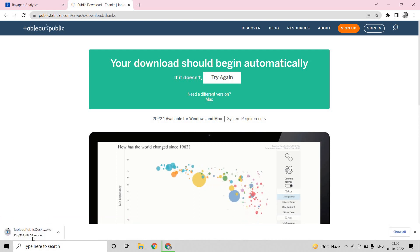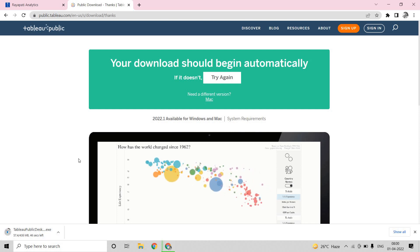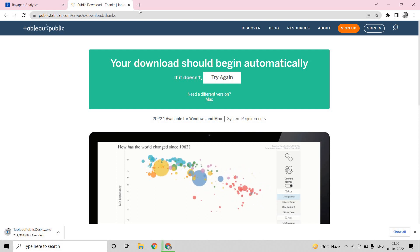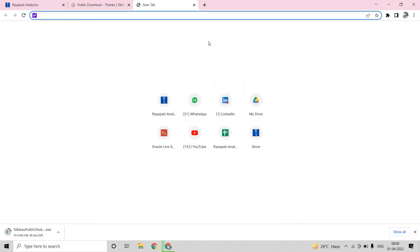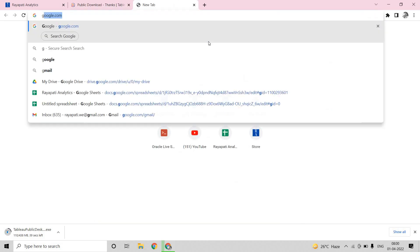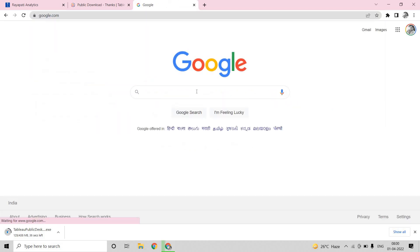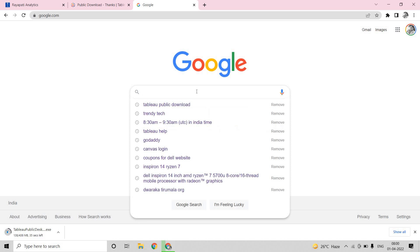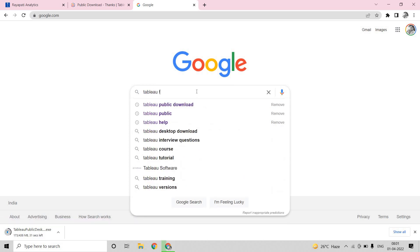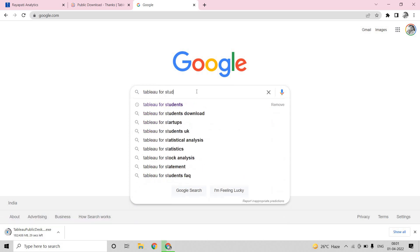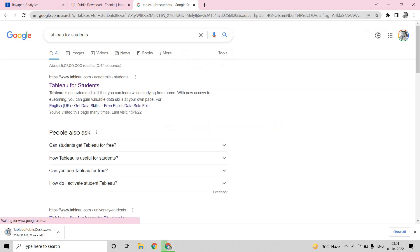Meanwhile, while this downloads, we will go and see how to get Tableau Desktop for free if you are a student. Now let me go to Google and here let me type Tableau for students. The moment you click here, you have a page called Tableau for students. So I am clicking on Tableau for students.